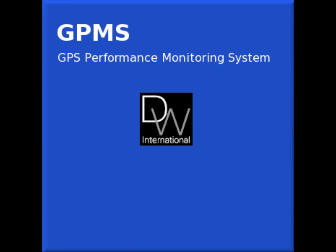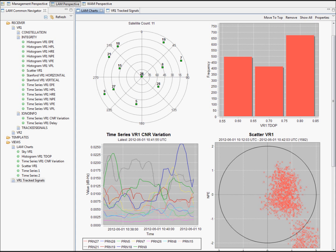Hello and welcome to this demonstration of the GNSS Performance Monitoring System. I'm Charles Thornberry, consultant at DW International.